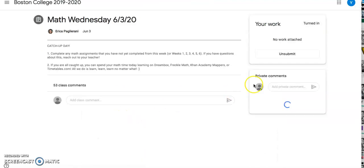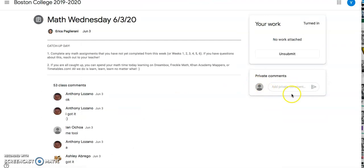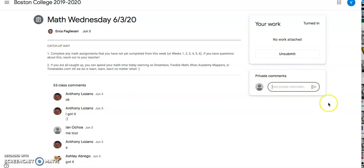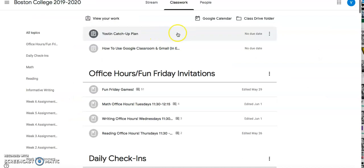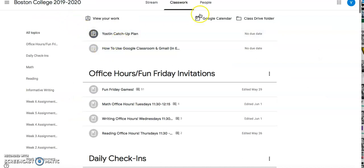And then to do a private comment, you would just go over here. Don't put it in the class comments, put it in a private comment. You're going to tell your teacher what's your favorite outside activity. And once you do that, then your teacher will know that you have watched this video and you've done your math for today. So private comment on today's assignment, not Wednesday's, and tell us what's your favorite outside activity. All right, friends. I hope you have a wonderful day and I will see you soon.